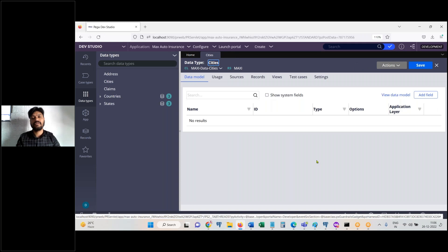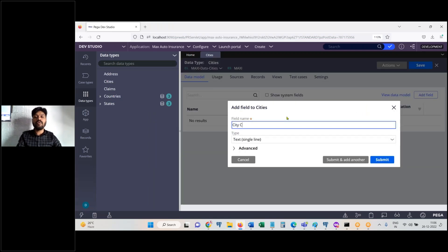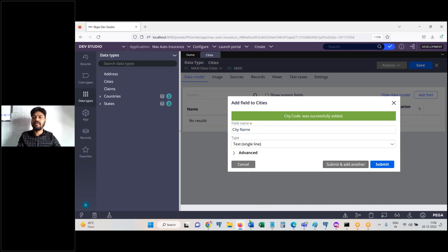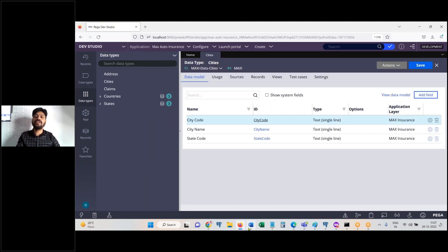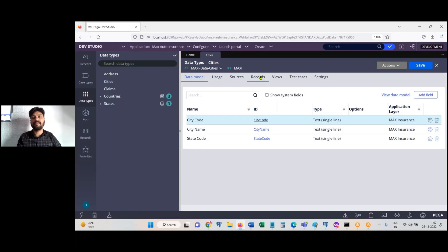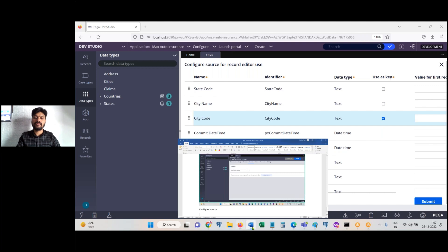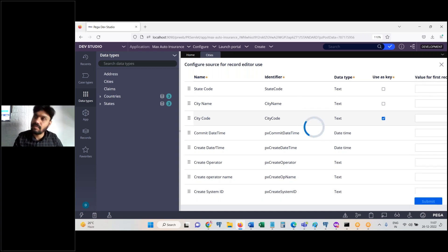Every time these steps are the same — people who are not following this are getting error messages. The name is city code, next is city name, and the common value column is state code. Based on state code we will be fetching city data. In the Records tab, configure the source, set city code as the key column, and submit. This is how you create a data type.